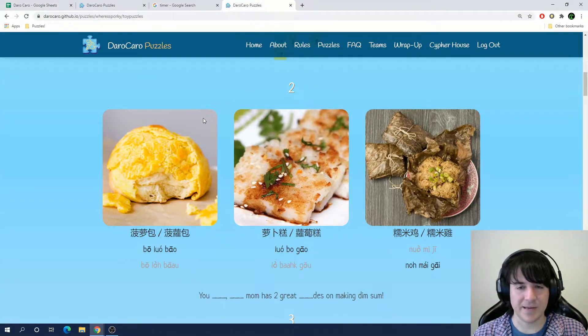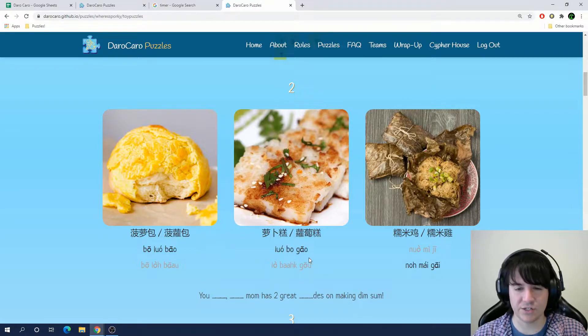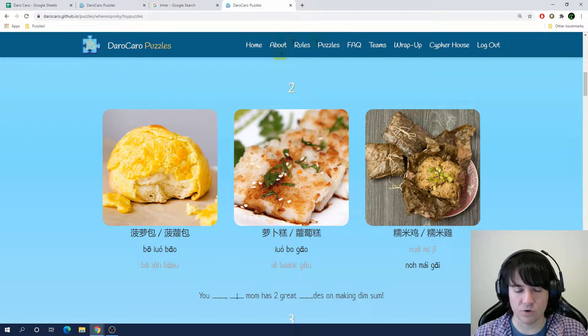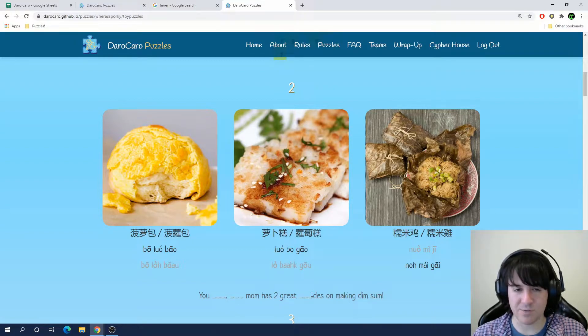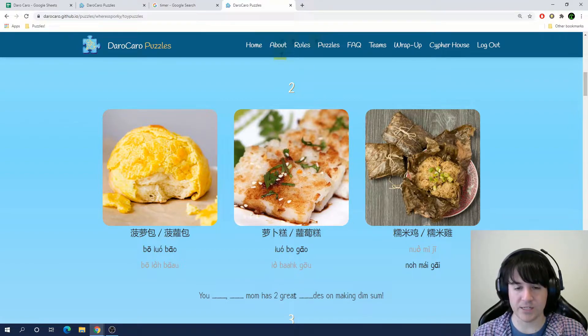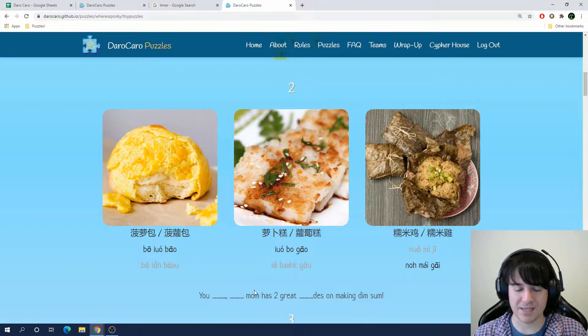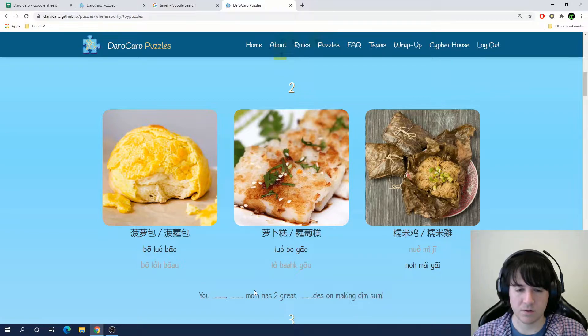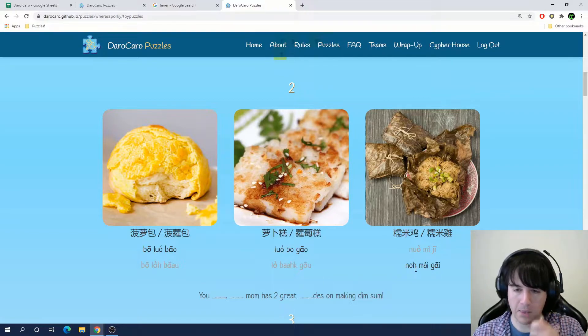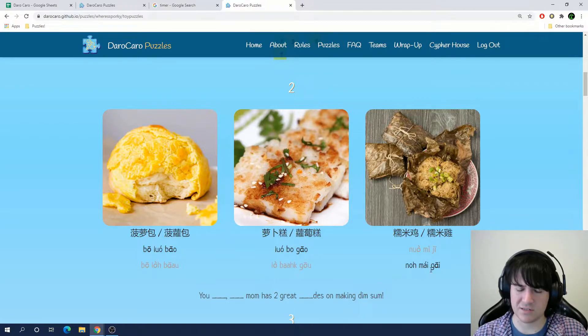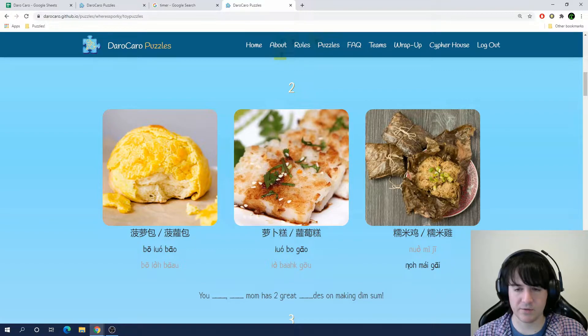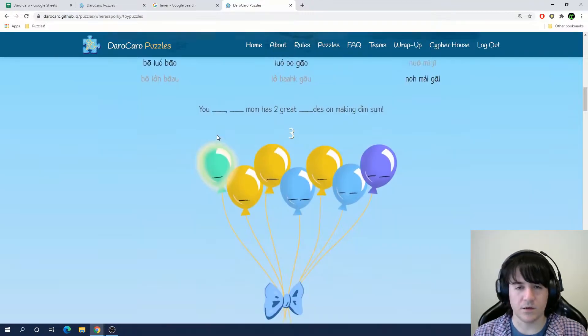Okay, now, back when we did this puzzle, we had to use the pronunciation of one of the names of these dishes in order to fill in the blanks of the phrase. And then we indexed into the name of that dish to get a letter using the number that was in the phrase. So this phrase is, You blank blank mom has two great blank des on making dim sum. I think it's the last one, because I got, you know, my mom has two great gay des. Guy des? Okay, so we're going to take the second letter from this know my guy, which is an O.